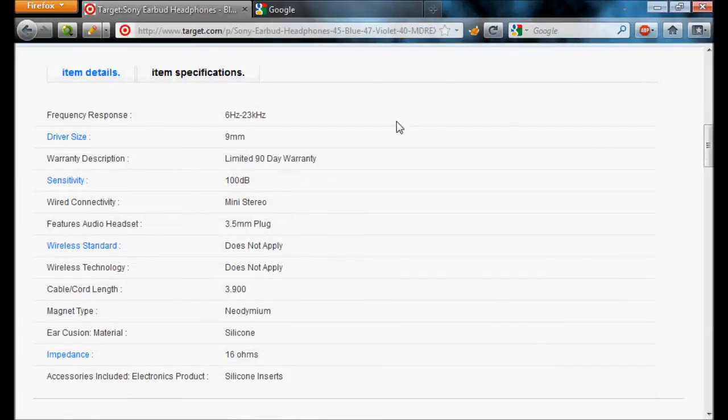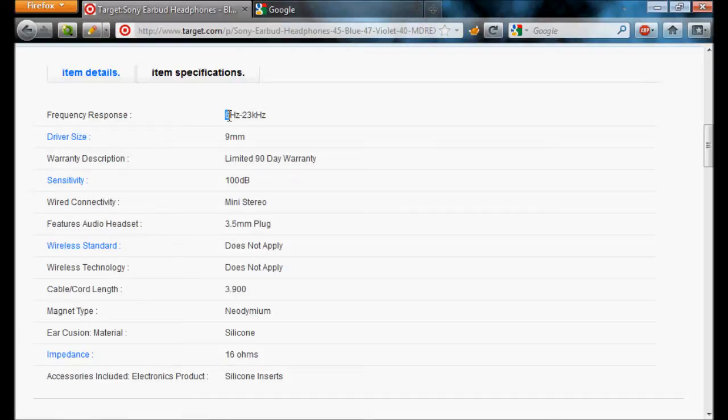As you can see here, the frequency response rate, this is how high or low the pitch is, goes from 6 Hz to 23,000 Hz. The human hearing range goes from 20 Hz to 20,000 Hz. So, it really goes out of the human hearing range.